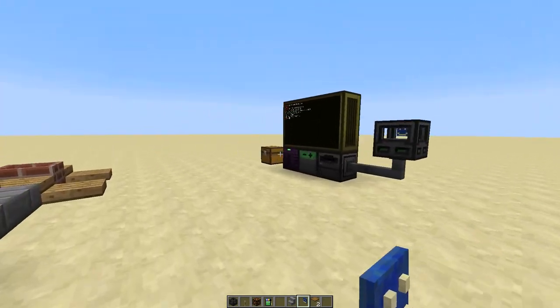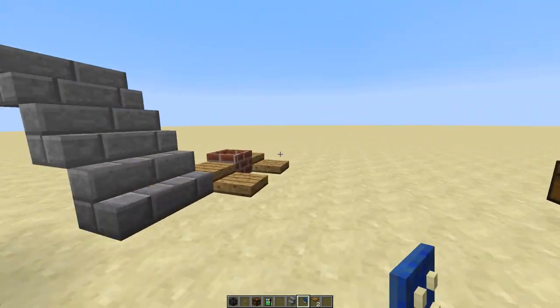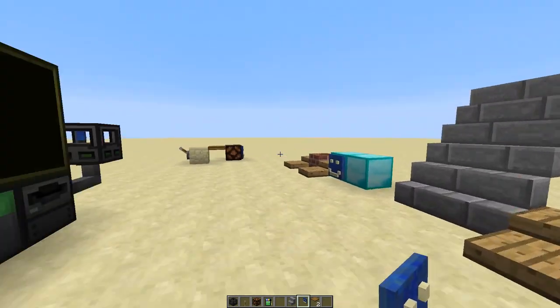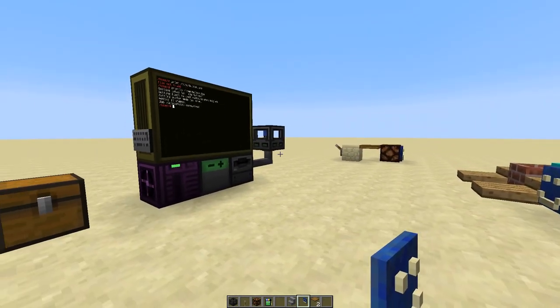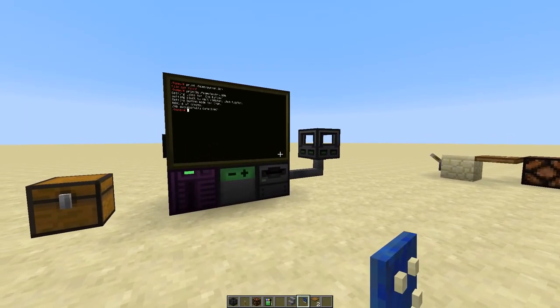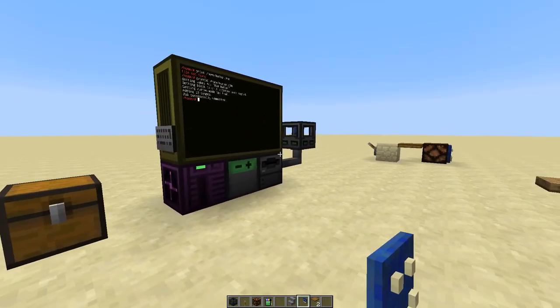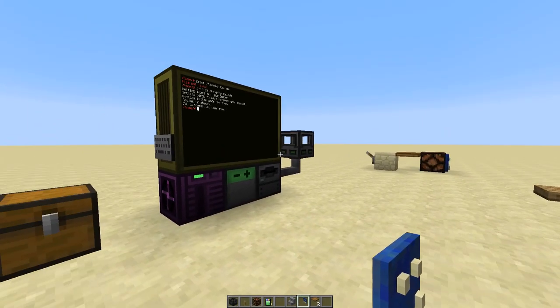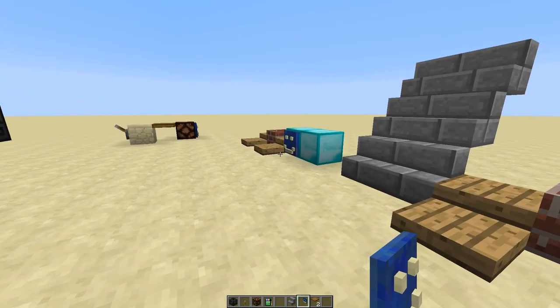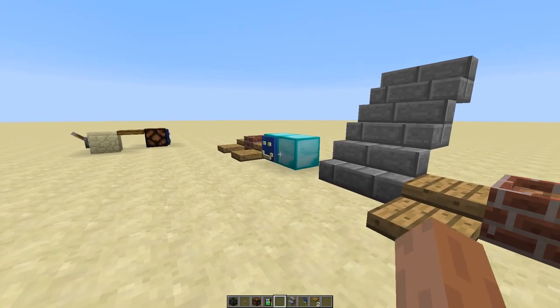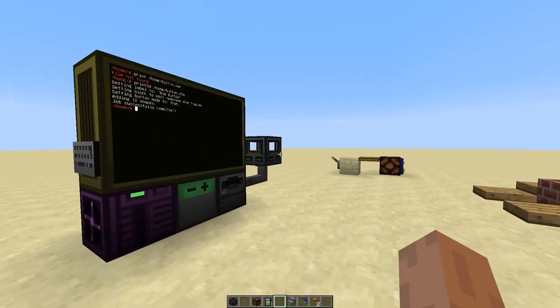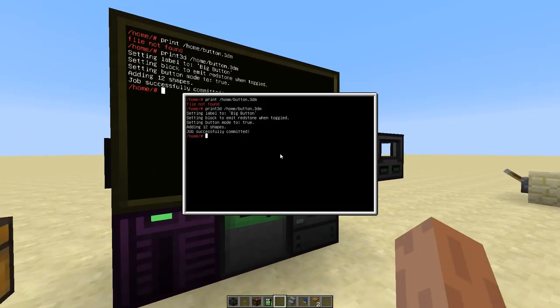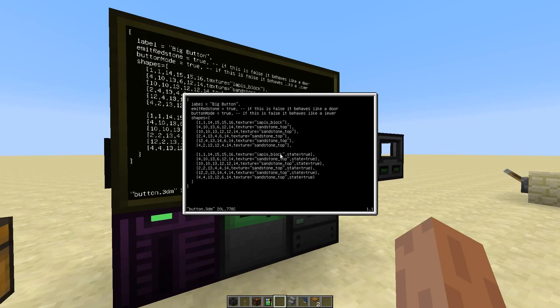So that's pretty much it regarding the 3D printer. Some things may change until release, but for the most part, this should be relatively final. One final remark, however, what you did notice, probably when we looked at the model files, the textures were specified as strings.